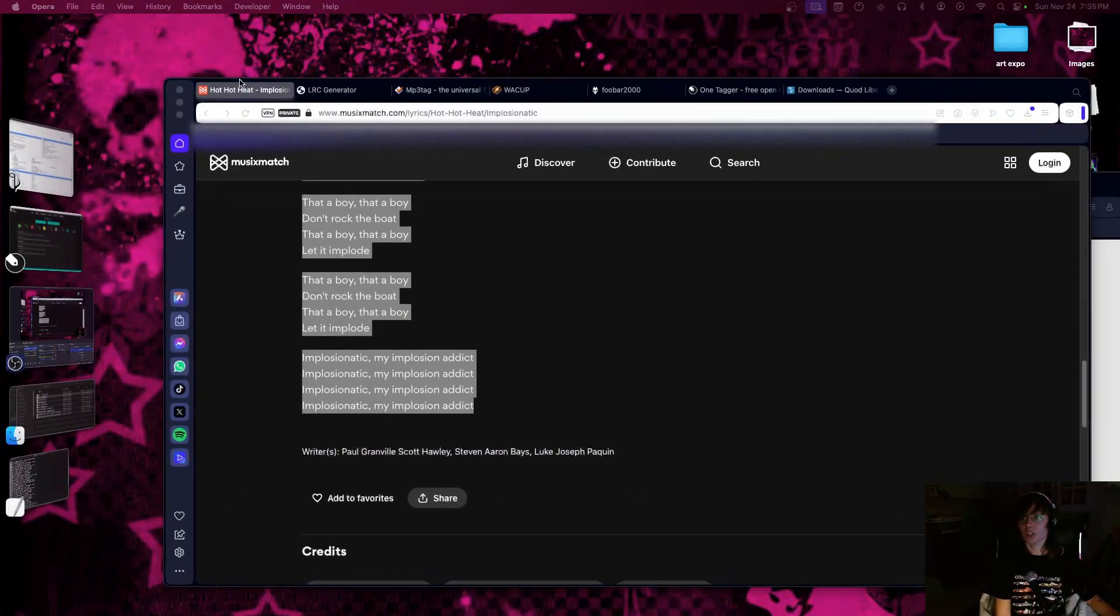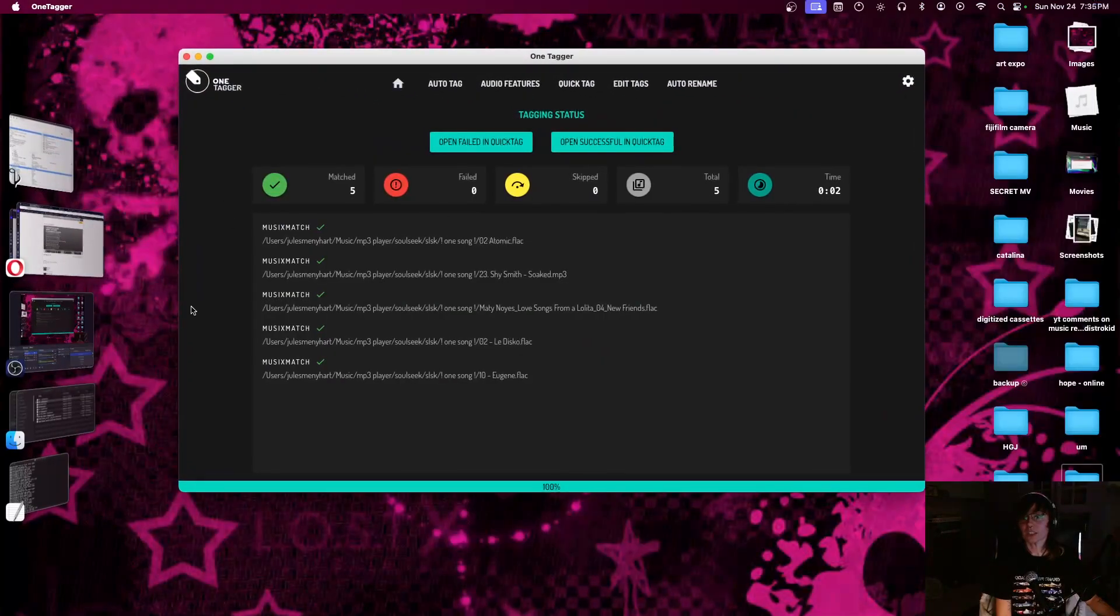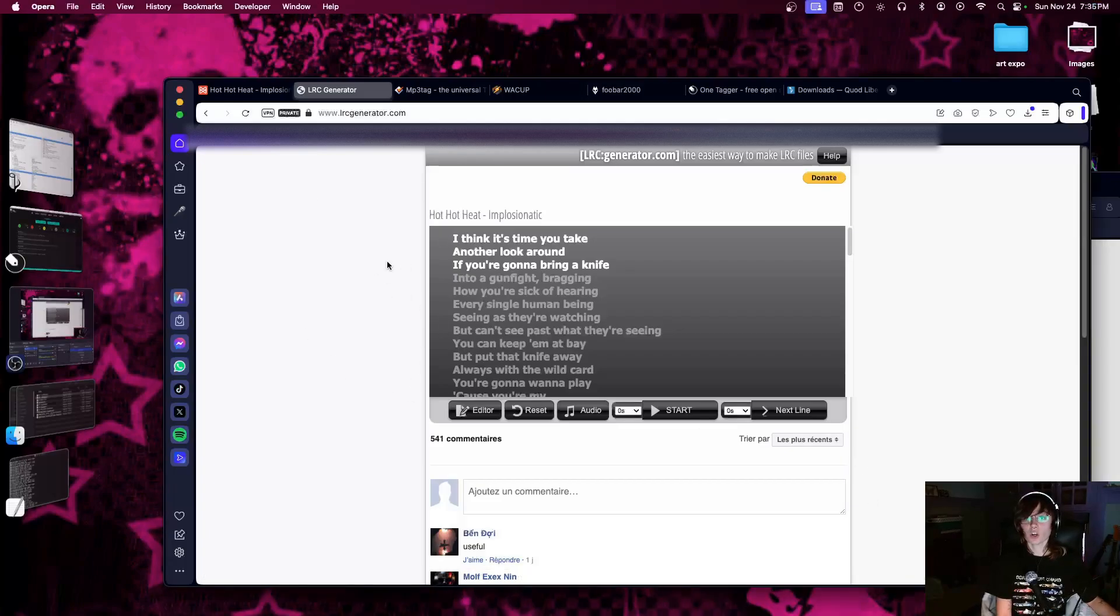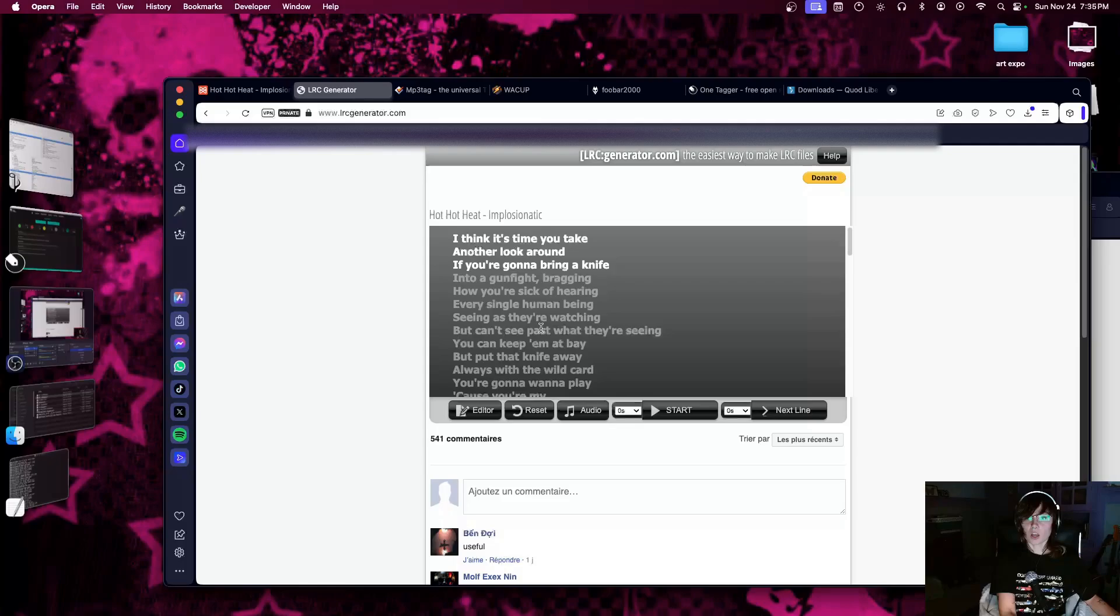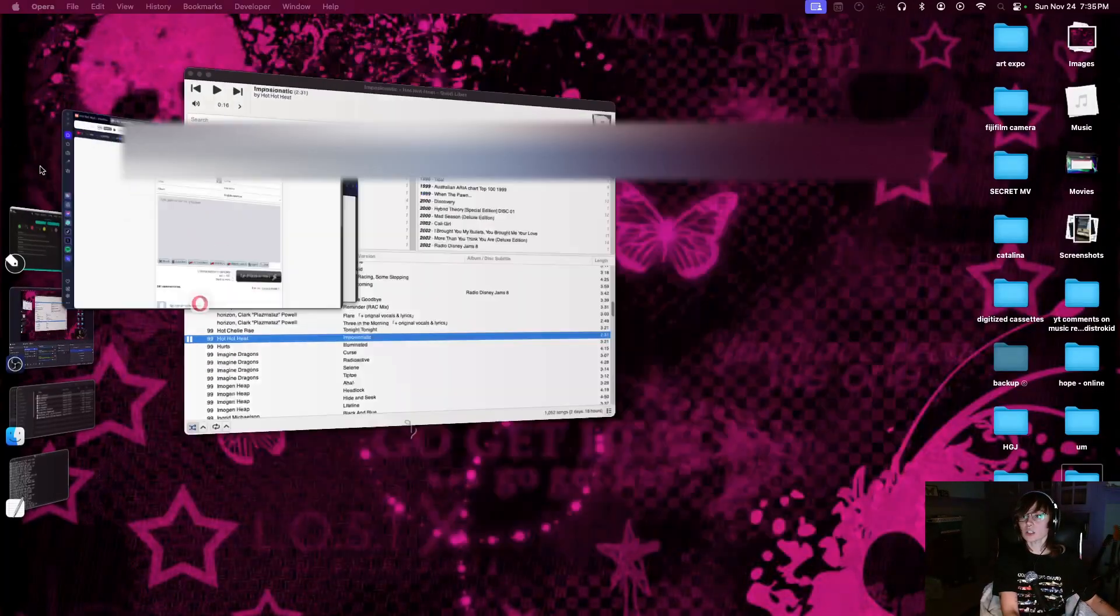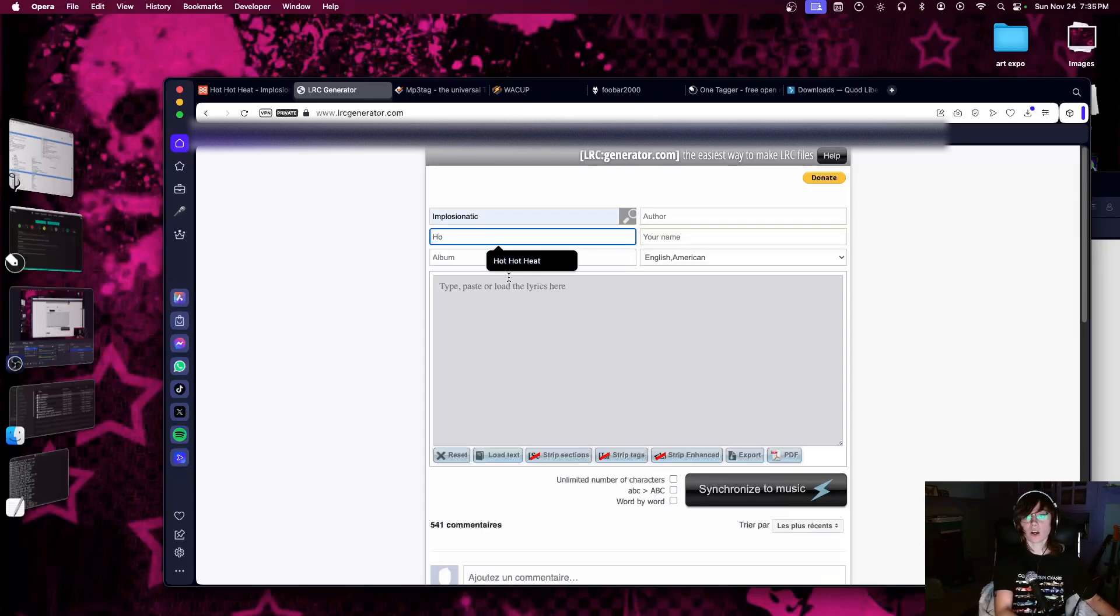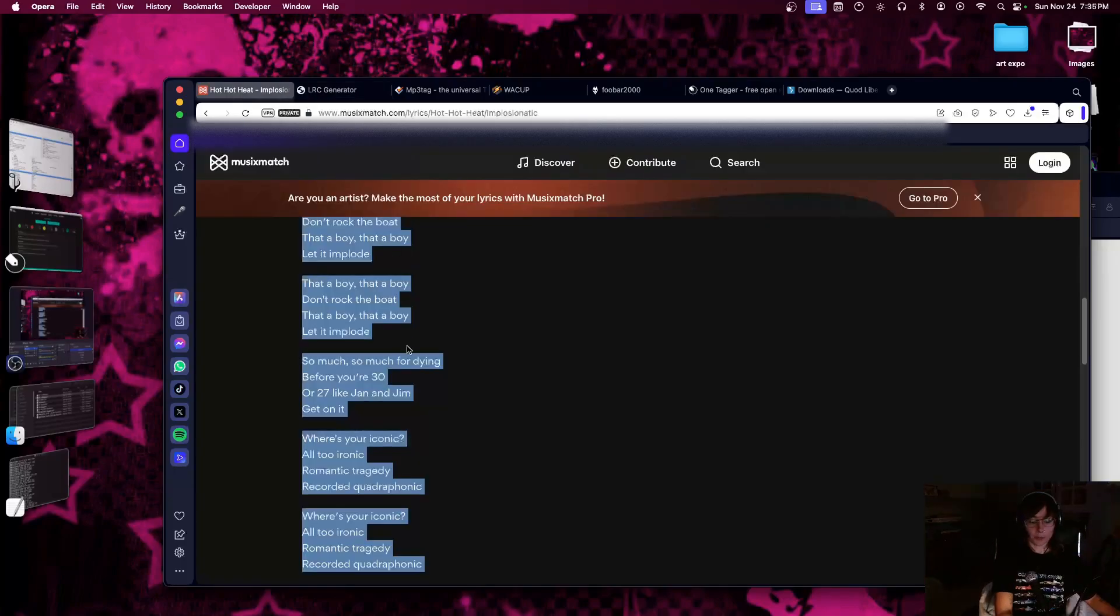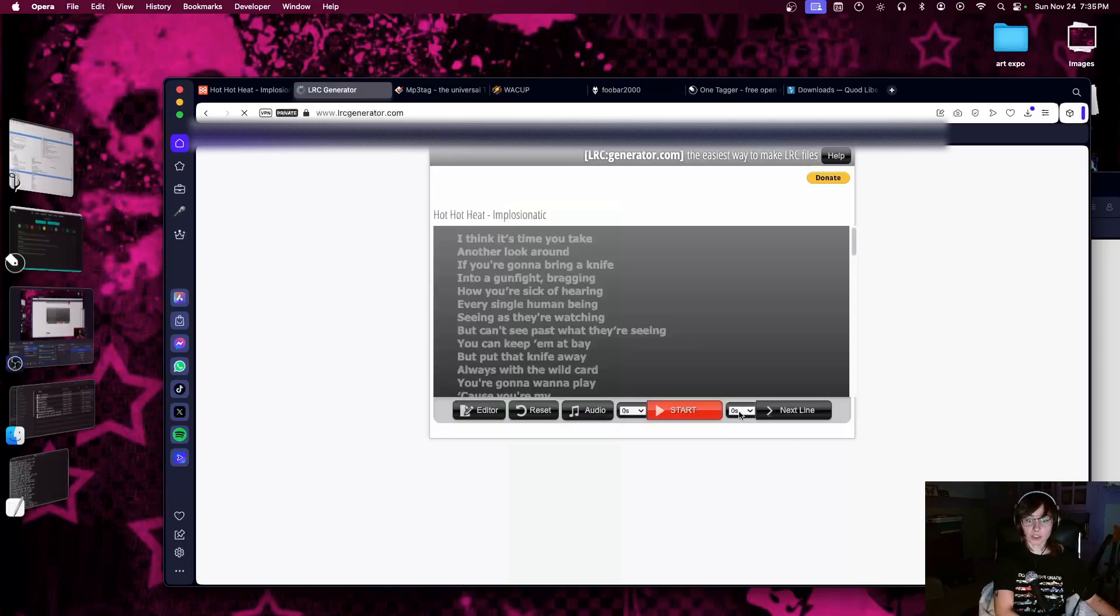This is just in case OneTagger doesn't find the lyrics. Or you could do this for your own songs as well, if you're a musician or just whatever. But yeah, what we're gonna do here is, as you can see, I already kind of started something here. But yeah, I'm gonna do this Implosionatic Hot Hot Heat song. Title: Implosionatic. Great. Already there. Artist: Hot Hot Heat. Awesome. We're gonna copy paste these lyrics again.